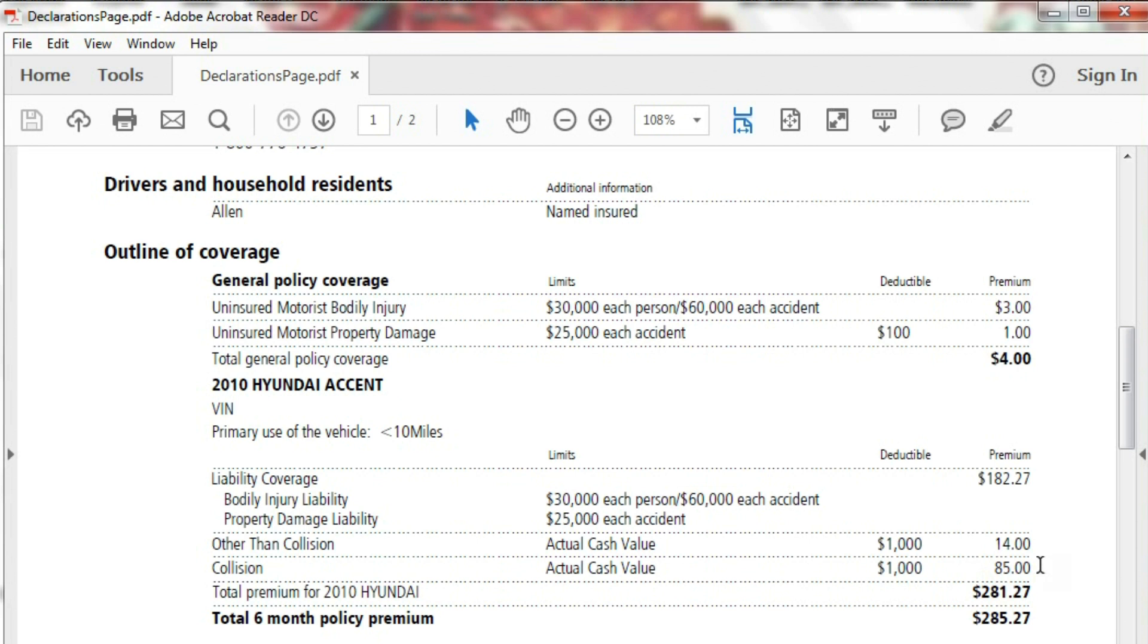The last time I dropped Collision, two years later the car got totaled and of course I didn't get anything out of it.